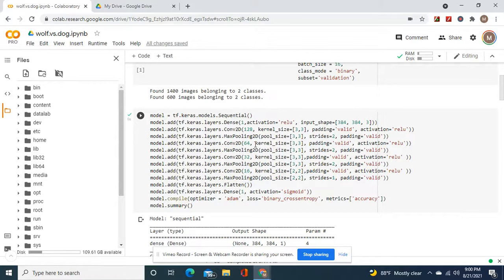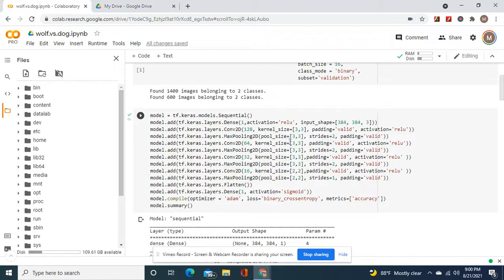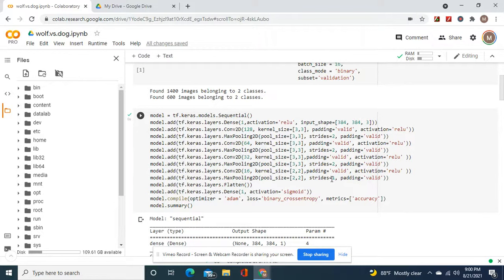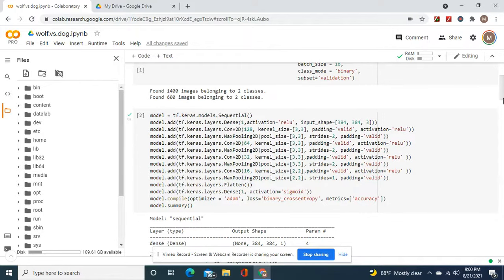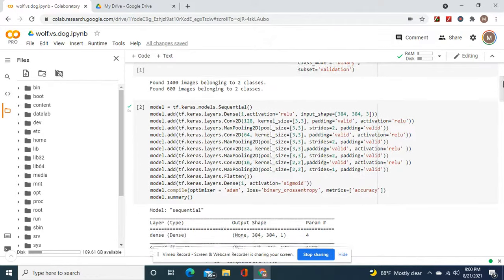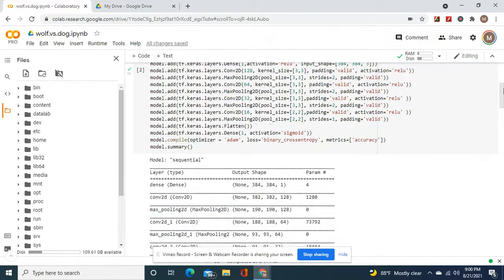Only thing different from last time is, same as last time is 128 with a kernel size of 3 and 3, 3 instead of 5 and 5. Max pooling, same. Same as last time. 16, but 2, 2. And then the pool size 2, 2, but a stride of 1 instead of strides of 2 on the other max pooling layers. Activation equals sigmoid.